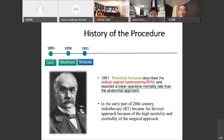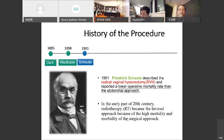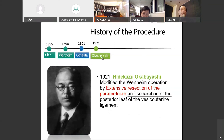Due to the abdominal approach's high mortality rates, in 1901 Schäuta developed the radical vaginal hysterectomy. But in the early part of the 20th century, due to the high mortality and morbidity of the surgical approach, radiotherapy became the favored approach.